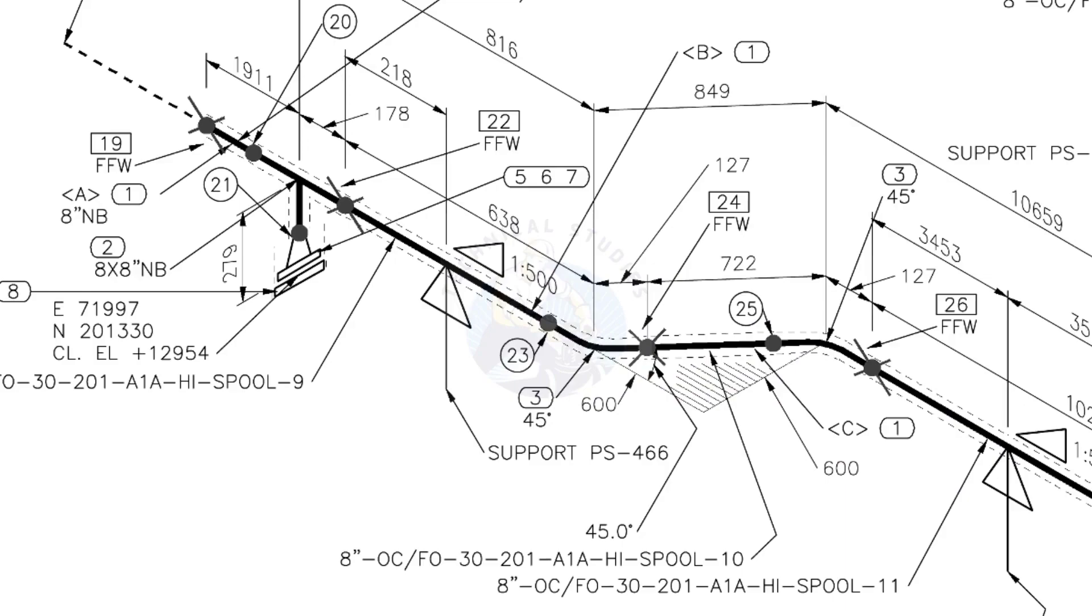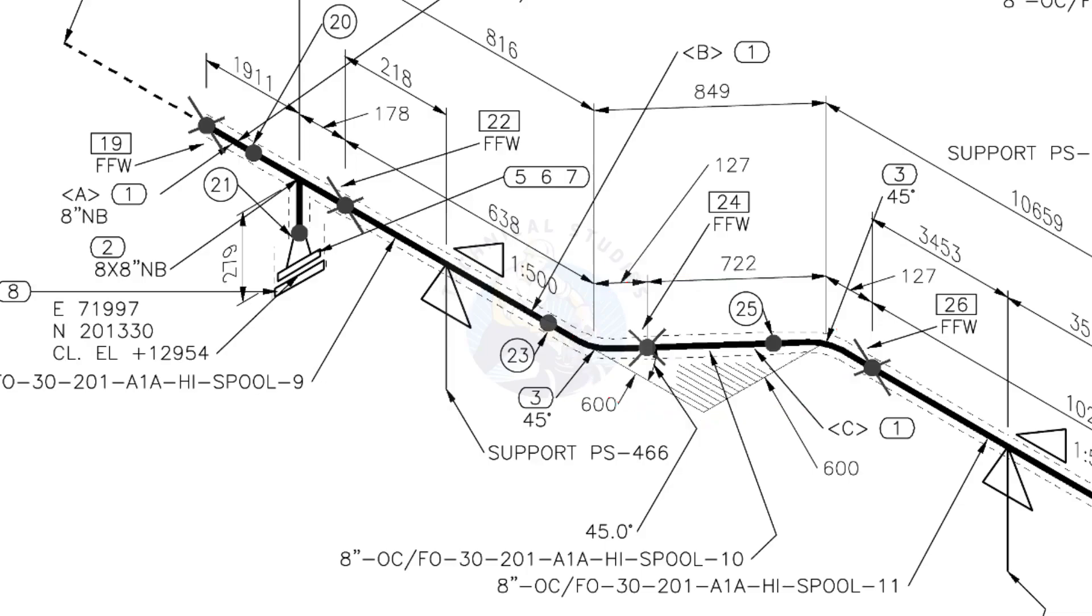The line rotates 45 degree here. The horizontal hatch lines indicates the line rotates horizontally.